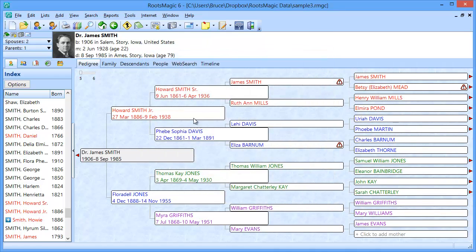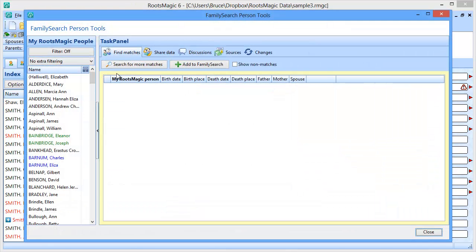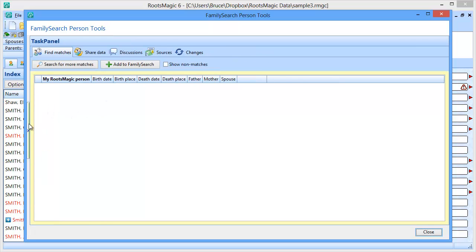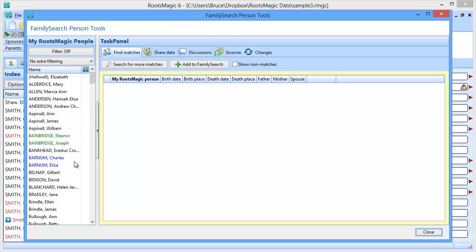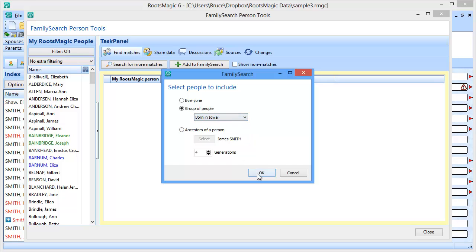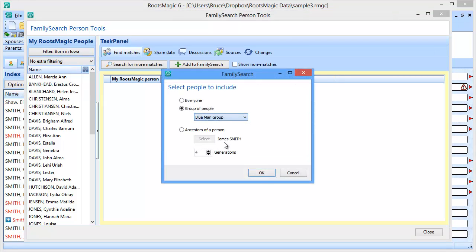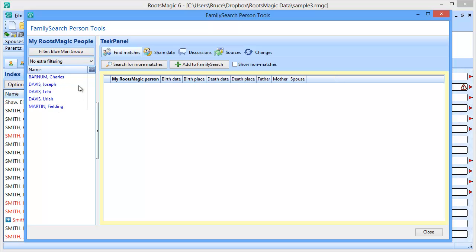Another place it's available is if you happen to be using the FamilySearch person tools. If I'm going in and using FamilySearch, you're going to have your list of everybody. It also has a filter, so instead of seeing everybody in my file, I can only see a particular group of people — those born in Iowa, for example. I click OK and I'm going to get just those people born in Iowa, or just my blue man group. I can filter using my named groups right here in the FamilySearch tools.